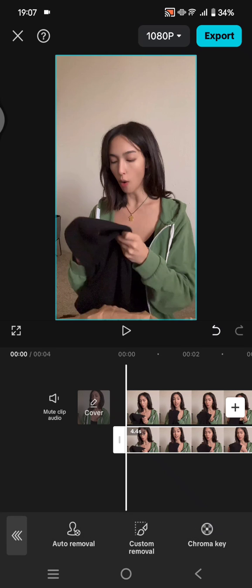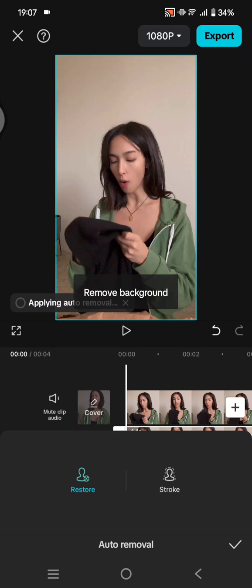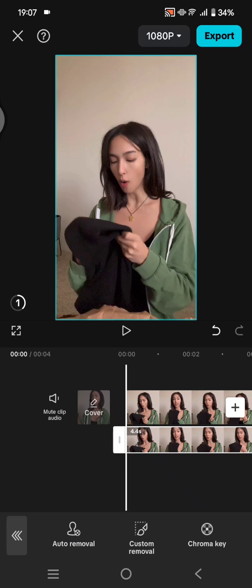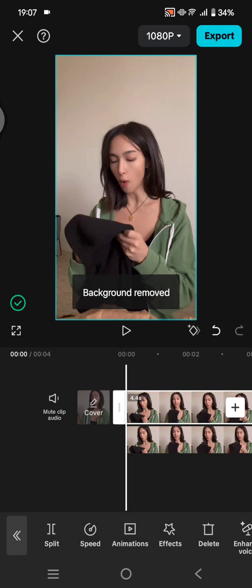I'm going to just use the auto removal. Click on the check icon when you are done, and after that you can click on the first clip, the one on the main track.